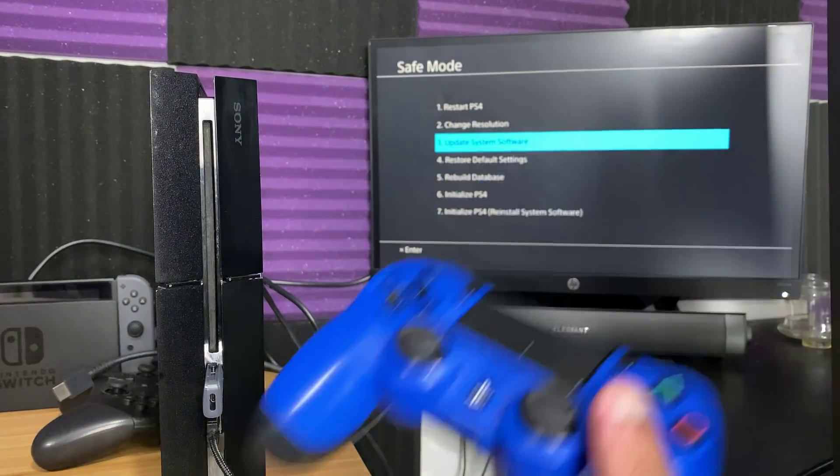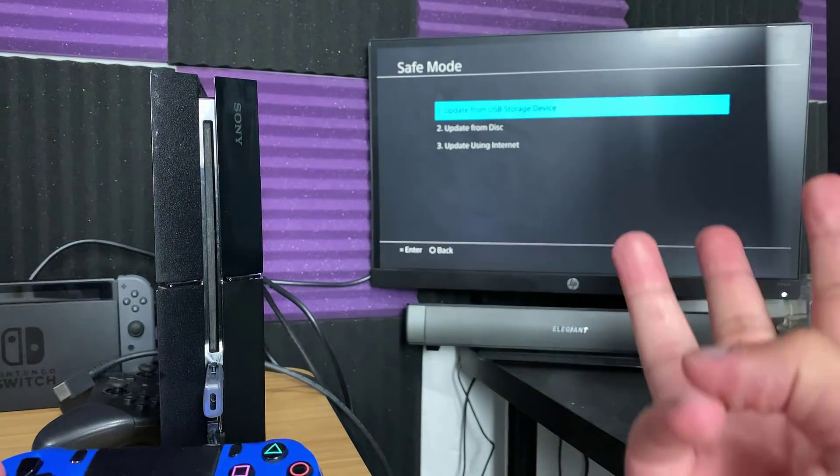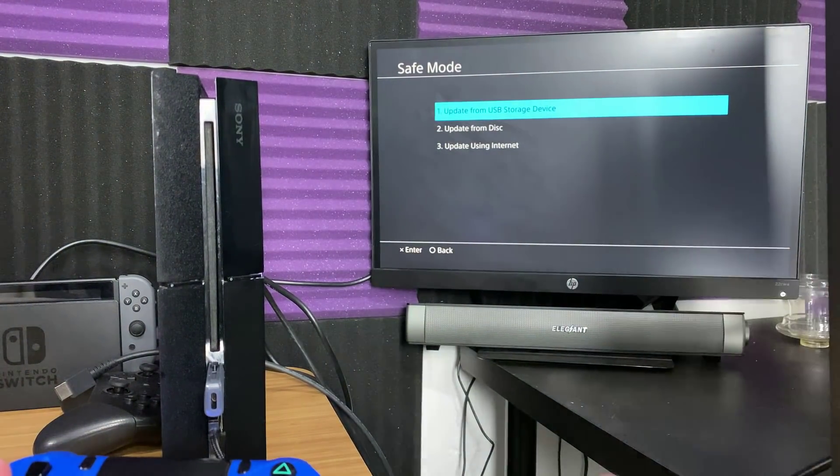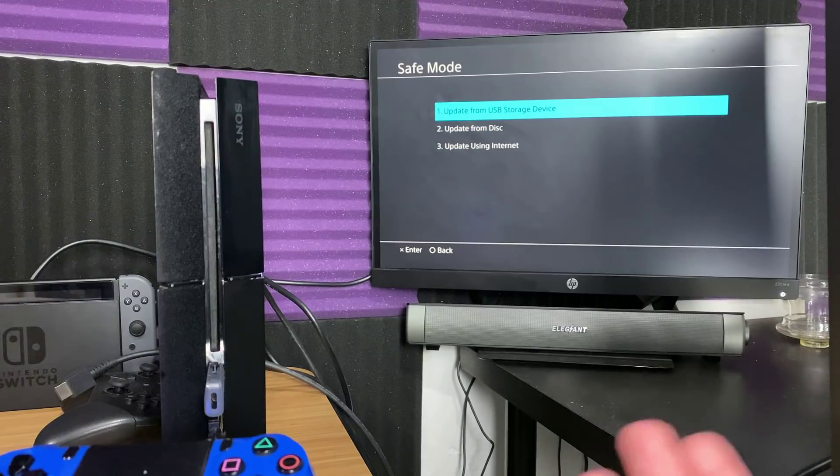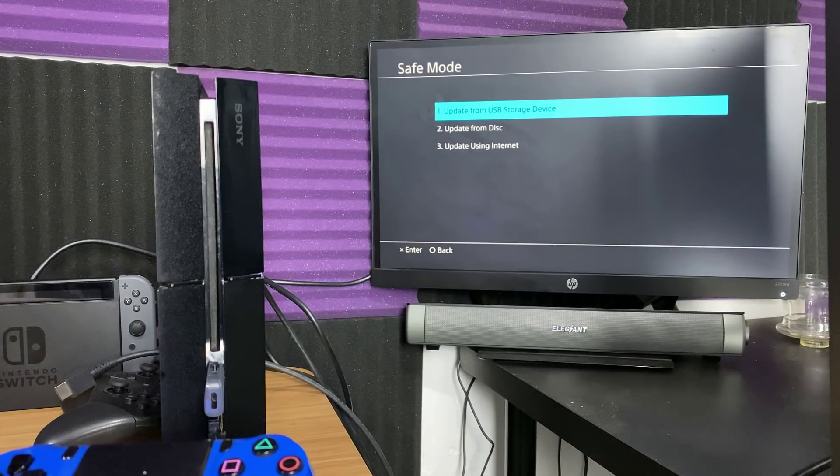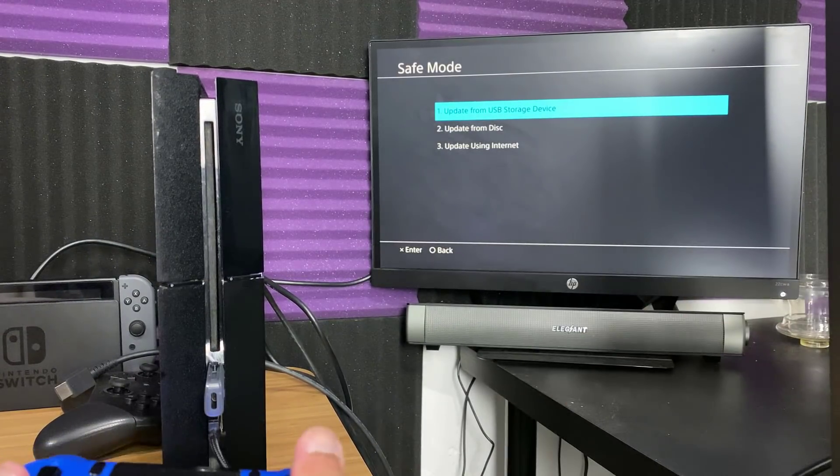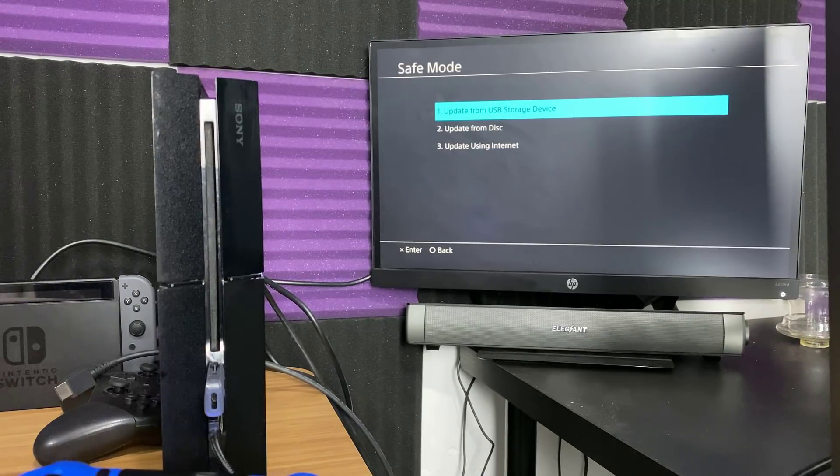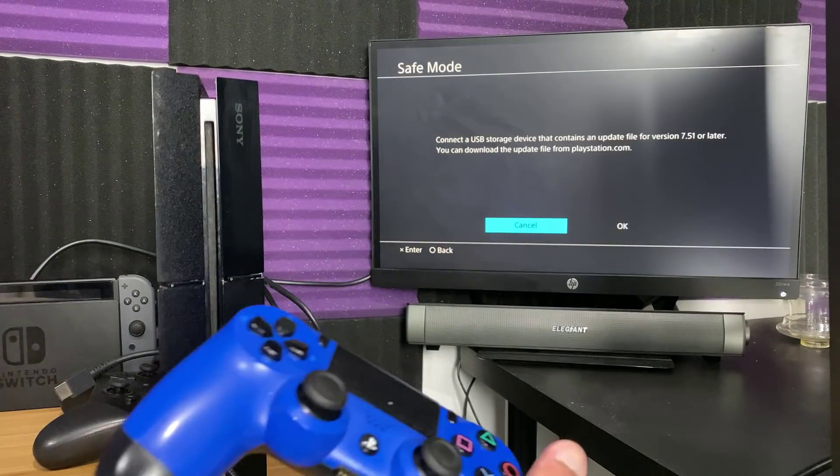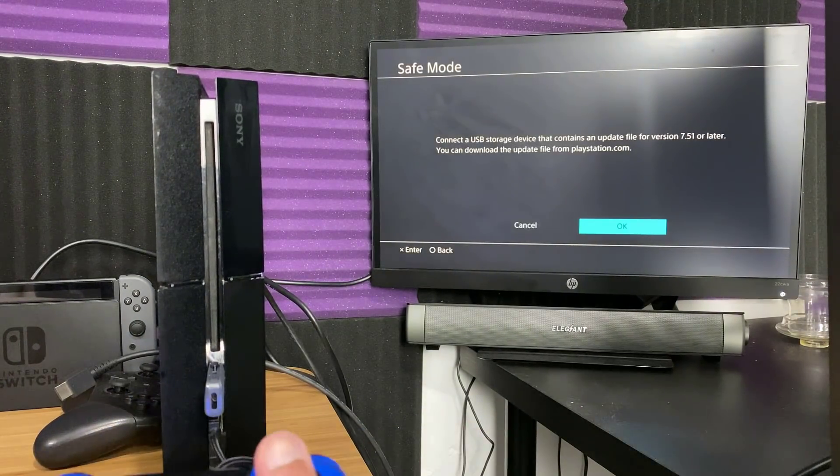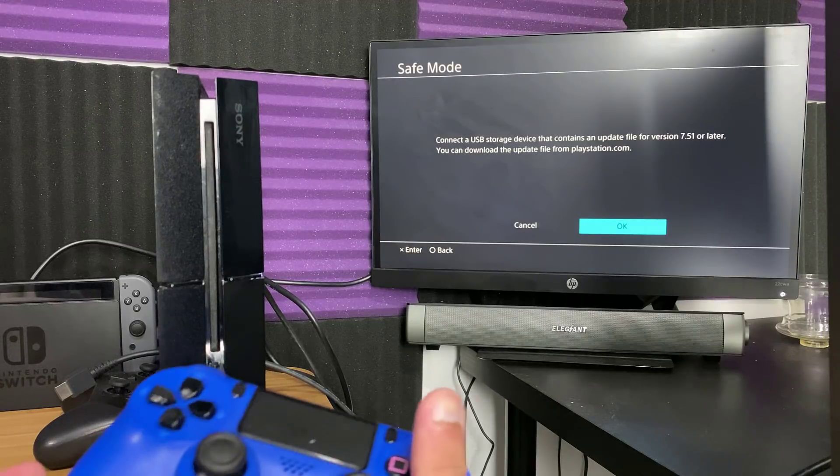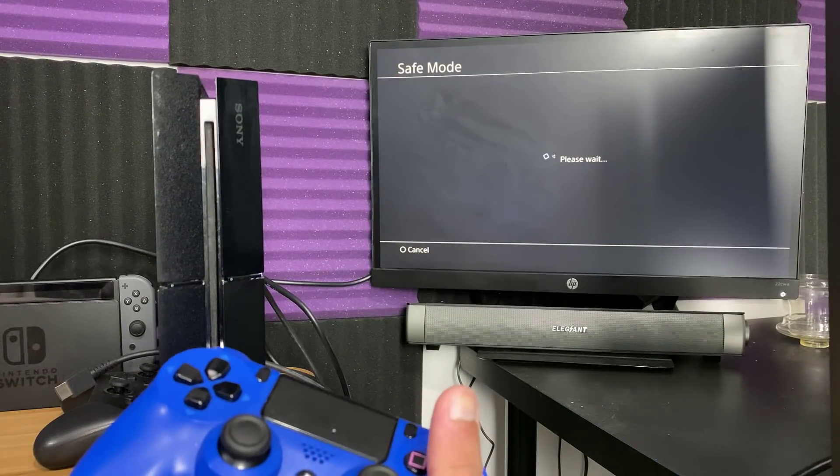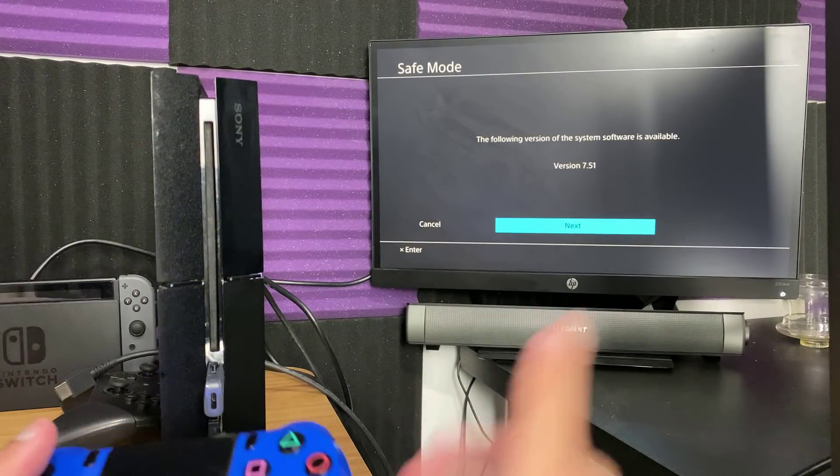So basically press the PlayStation button and we're going to hover over to item number three. Over here there's three options: you can update from disc, I don't know if anyone still does that, you can update from USB storage device, or you can update using internet. We're doing update from USB storage device. I'm actually going to show you what ends up happening once you get to the screen. So you're going to say connect and then you're going to say yes or okay.